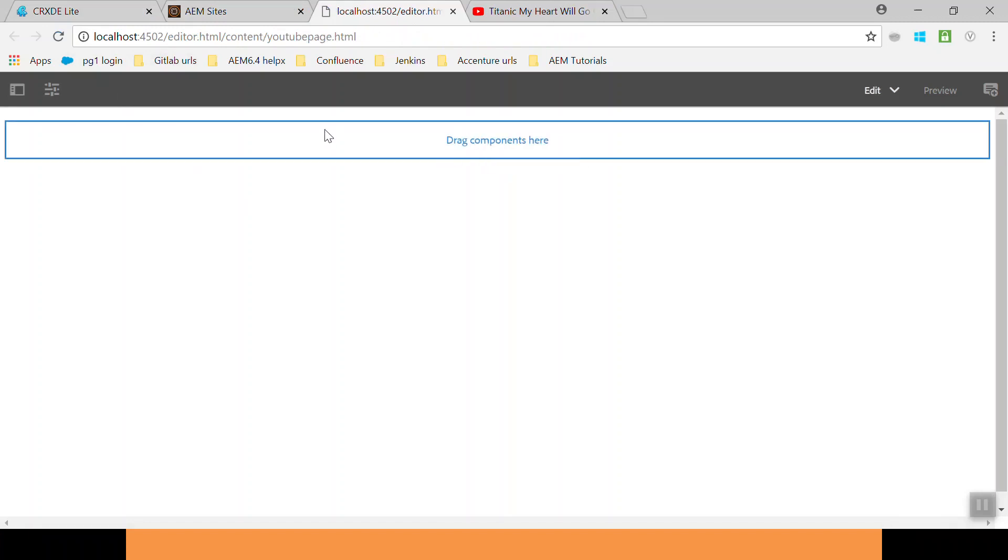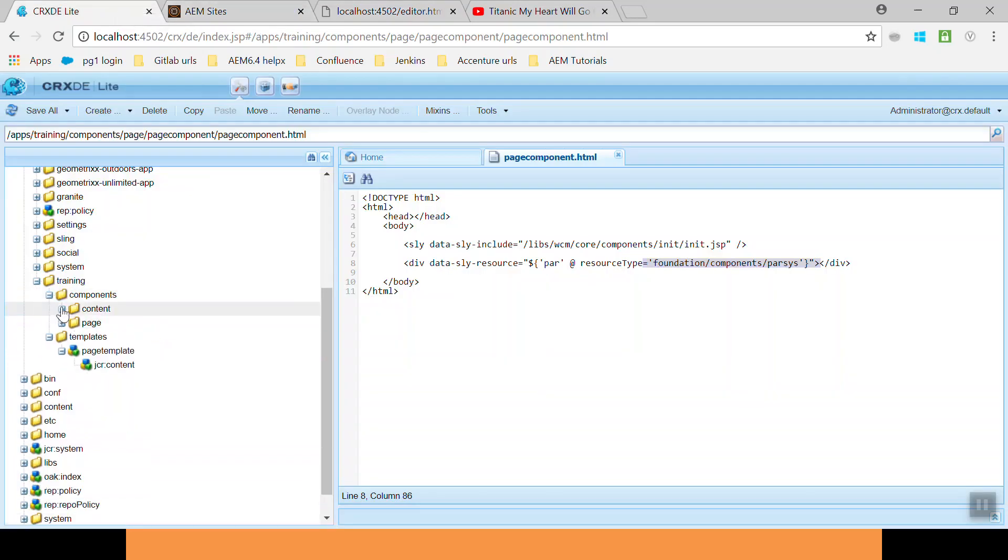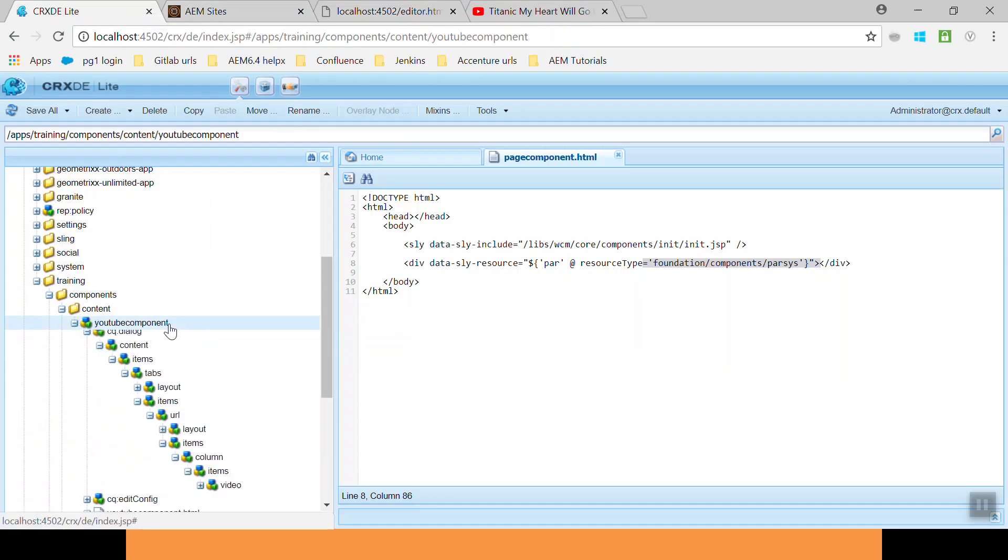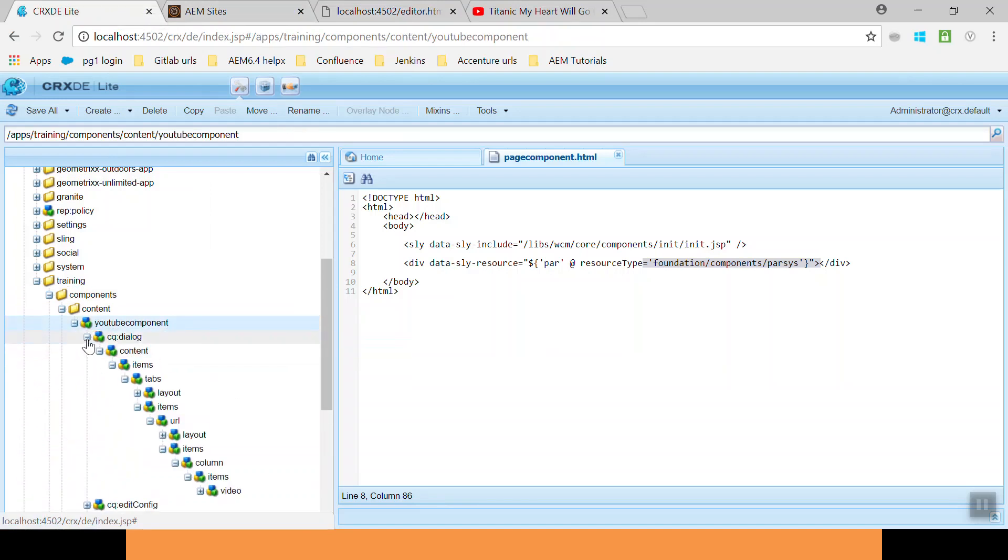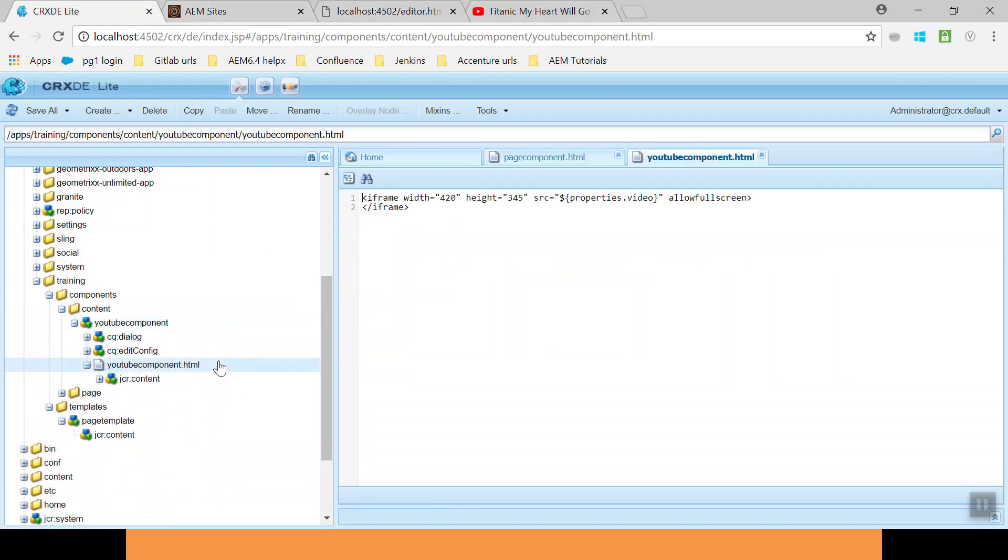I have created another component called the YouTube component. In the content folder, we have this YouTube component. Here I have defined the iframe. The SRC property will have the YouTube URL so that it will display a video from YouTube.